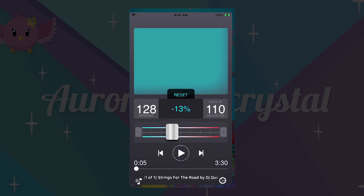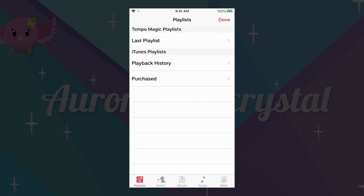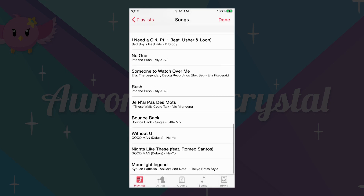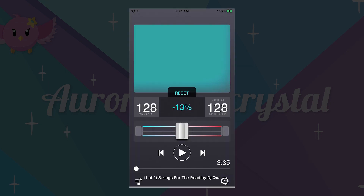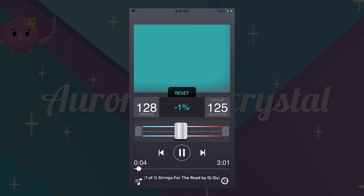We're going to select a song. I'm going to select one from one of my favorite music makers on YouTube called DJ Quads — if you don't know him, you should check him out. He lets you download his music for free with a Creative Commons attribution. You can see that we can adjust the speed with the slider here.